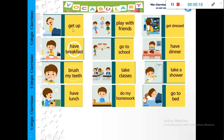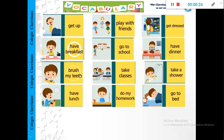Repeat please: get up, play with friends, get dressed, have breakfast, go to school, have dinner, brush my teeth, take classes, take a shower, have lunch, do my homework, and go to bed.